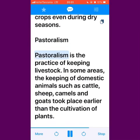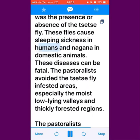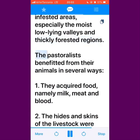Pastoralism is the practice of keeping livestock. In some areas, the keeping of domestic animals such as cattle, sheep, camels and goats took place earlier than the cultivation of plants. One important factor in the spread of pastoralism in Africa was the presence or absence of the tsetse fly. These flies cause sleeping sickness in humans and Nagana in domestic animals, which can be fatal. The pastoralists avoided the tsetse fly-infested areas, especially the moist low-lying valleys and thickly forested regions. The pastoralists benefited from their animals in several ways.